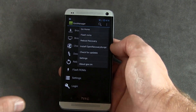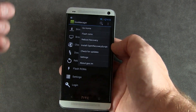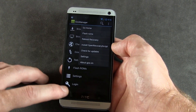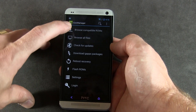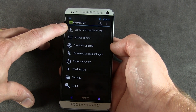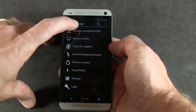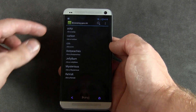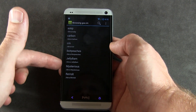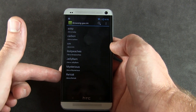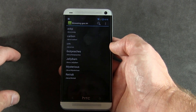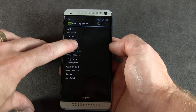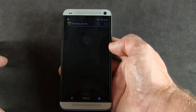Give it about five to ten minutes — it's going to take some time to download and flash the file. Once that's done, from the main menu click 'Browse compatible ROMs.' It'll bring up a list of several popular ROMs. Most importantly for this video, we're looking at CyanogenMod. Go ahead and click on that.